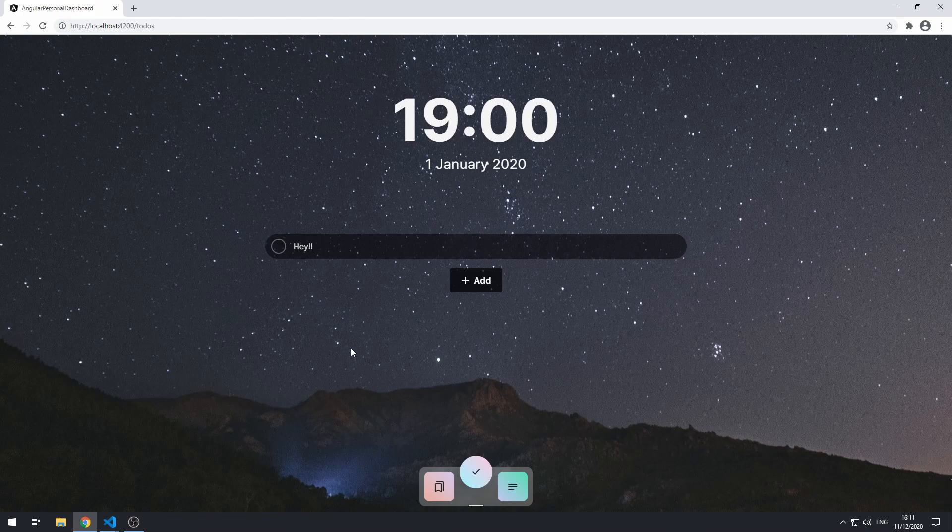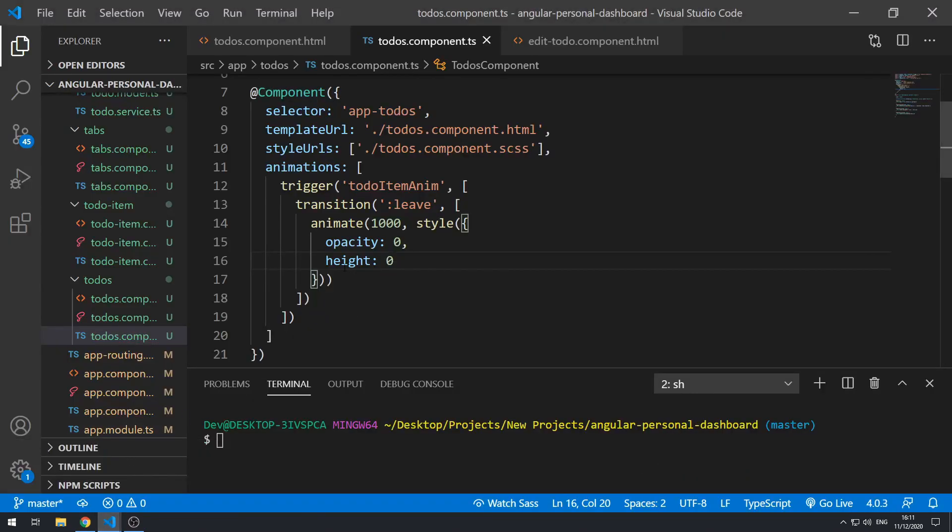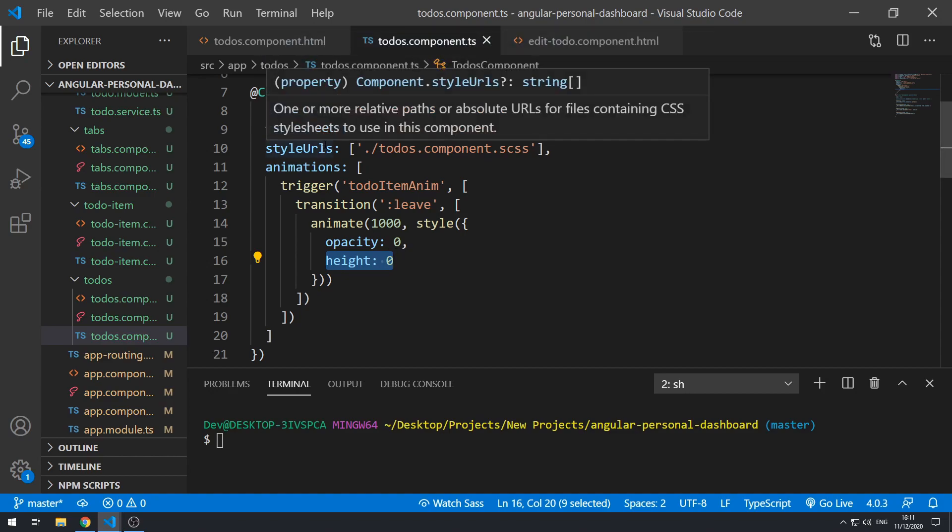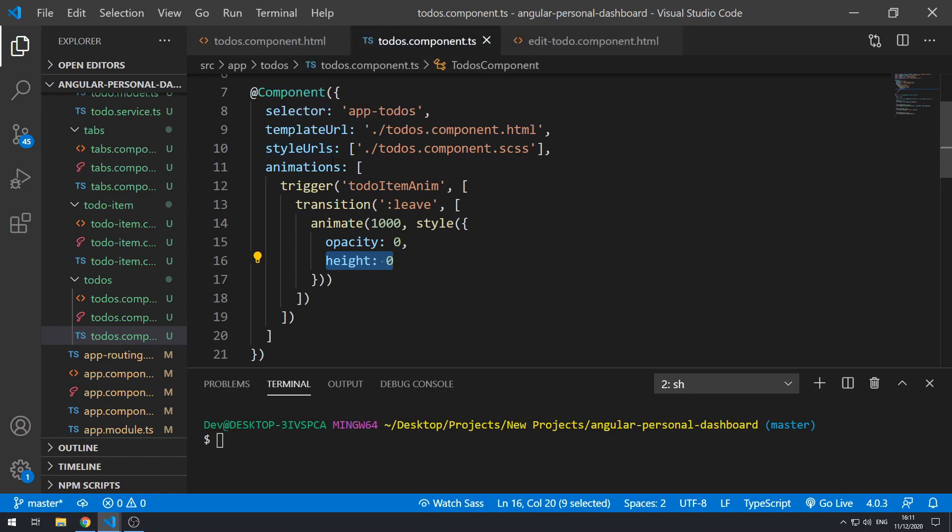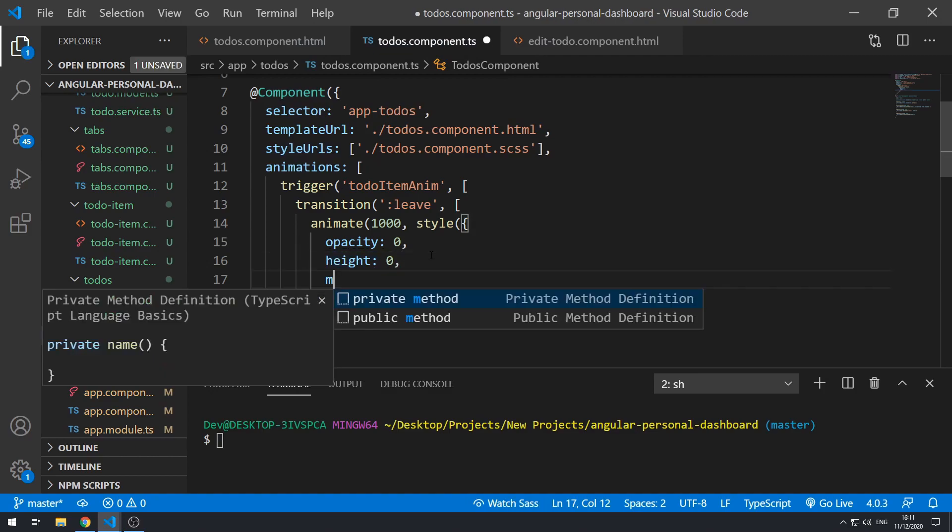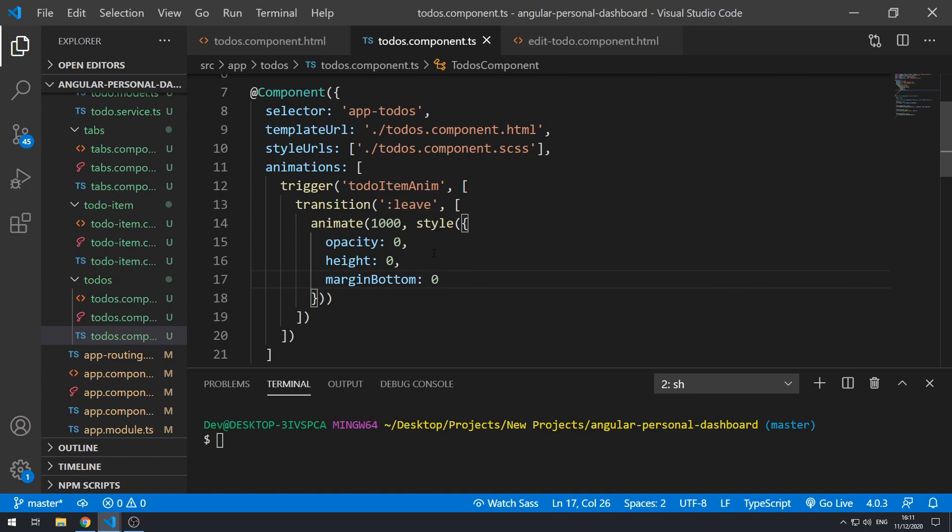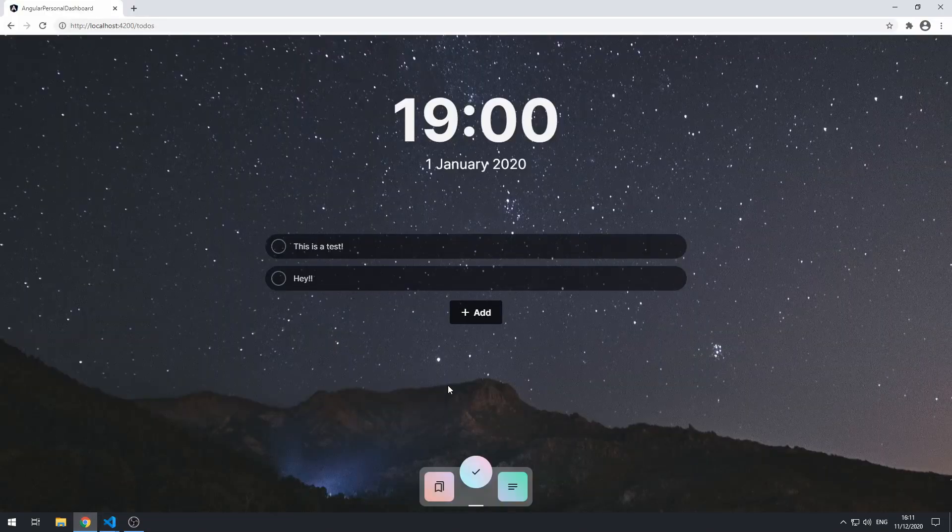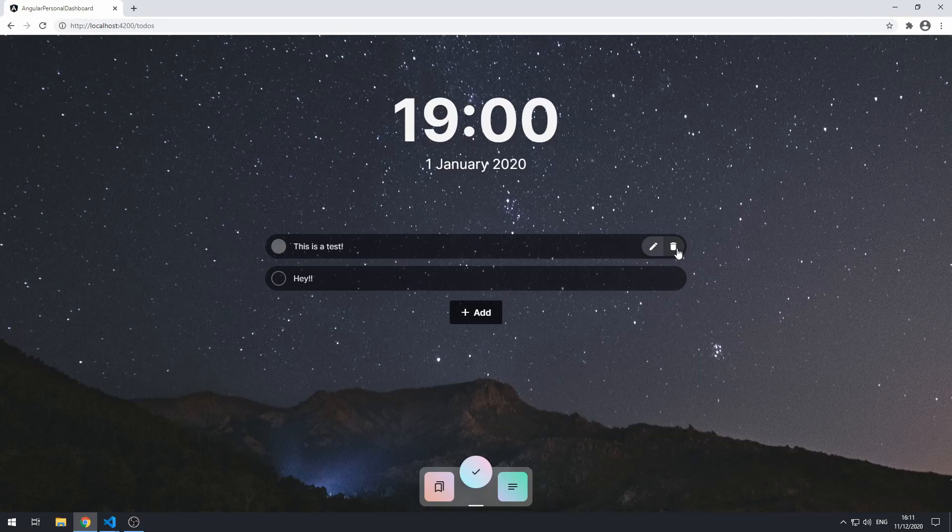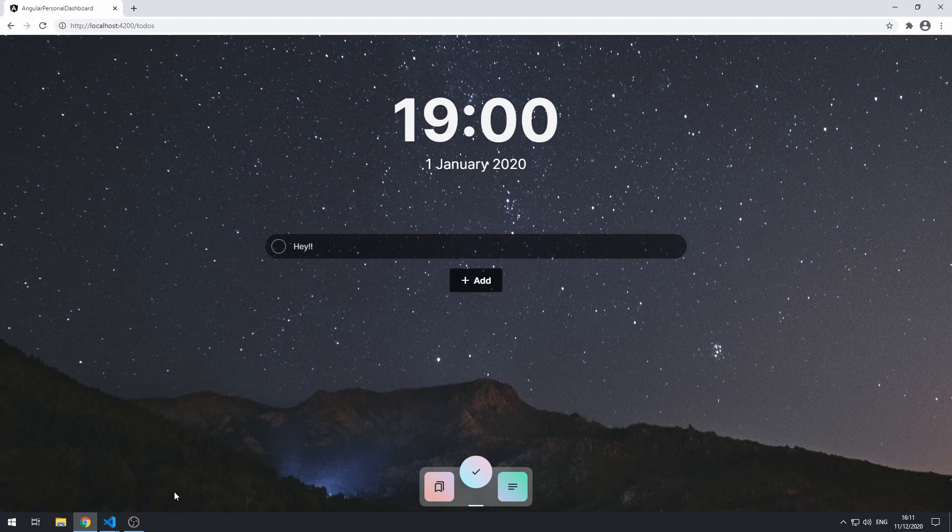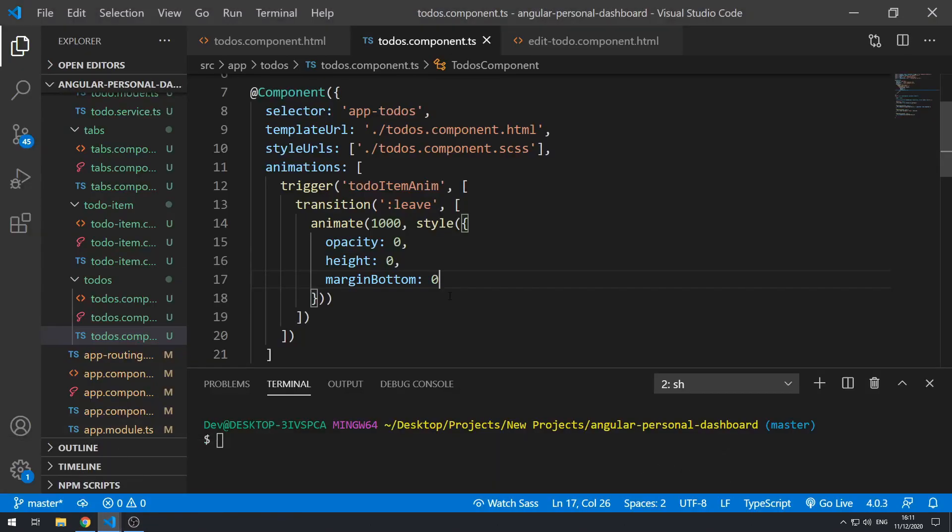However, there is a bit of a jump at the end. And the reason for that is because we are only animating the height property here, but we also have the margin bottom. And that is actually being removed straight away as it's not being animated. So what we could do is we could actually add margin bottom here and set this to 0. So if we save this and go back to the application, let's now see if this will work. Let's go here and delete it. And there we go. So that's really nice.